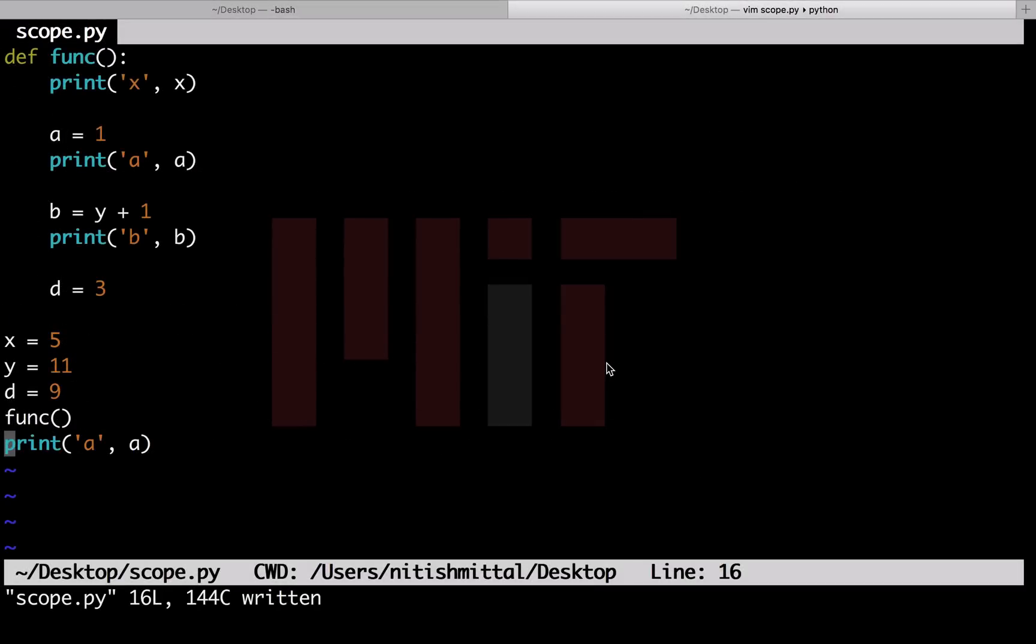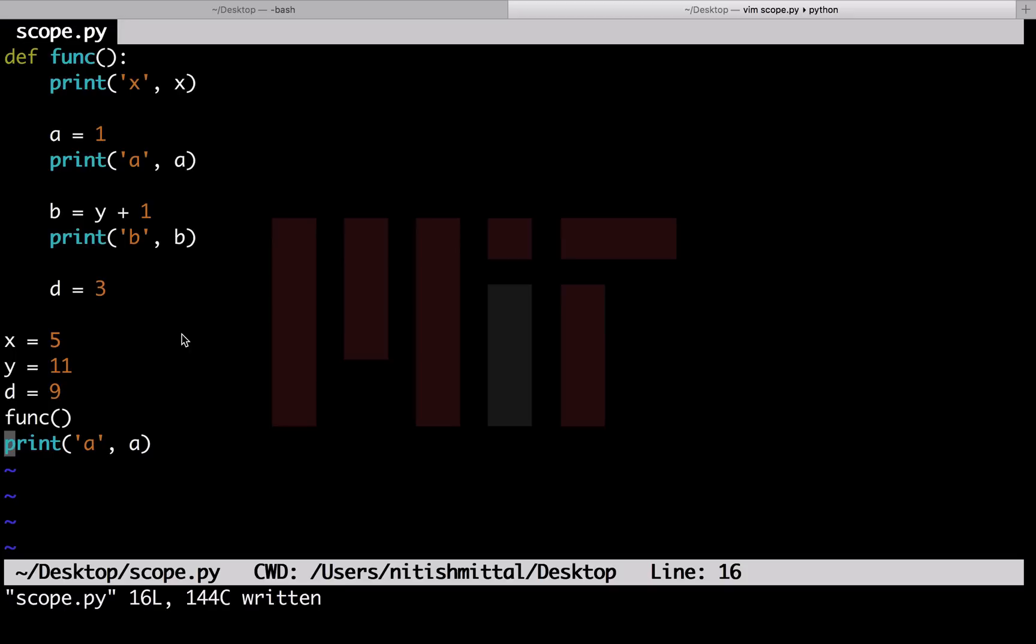You must be thinking that I have not talked much about the variable d here. d has been declared globally here and locally here. Let me add three print statements. One before calling the function, one inside the function, and the third after calling the function. Let's see what are the values of d that we obtain.